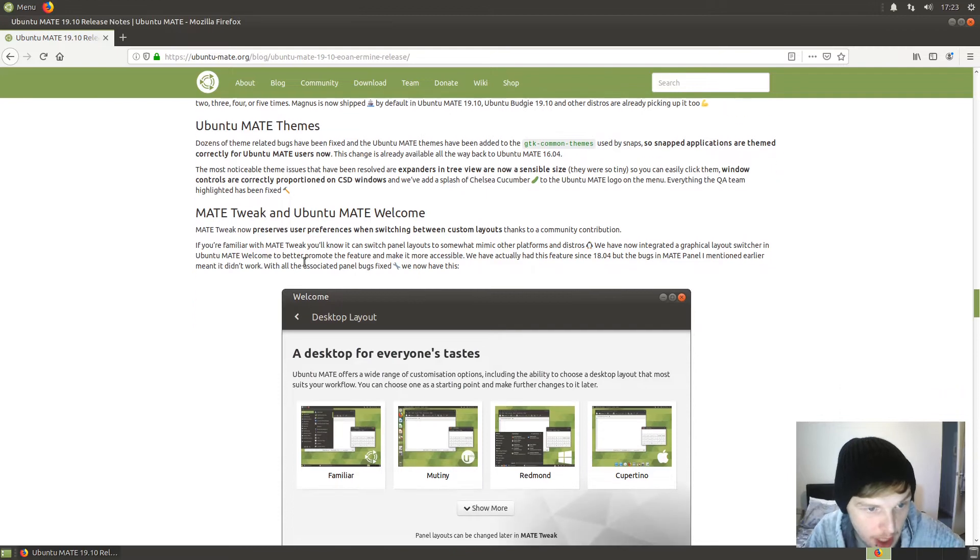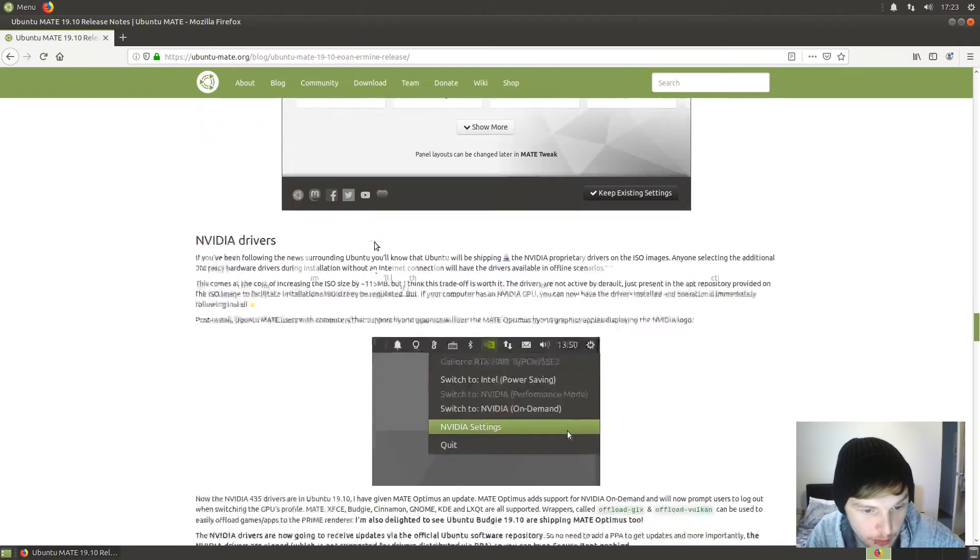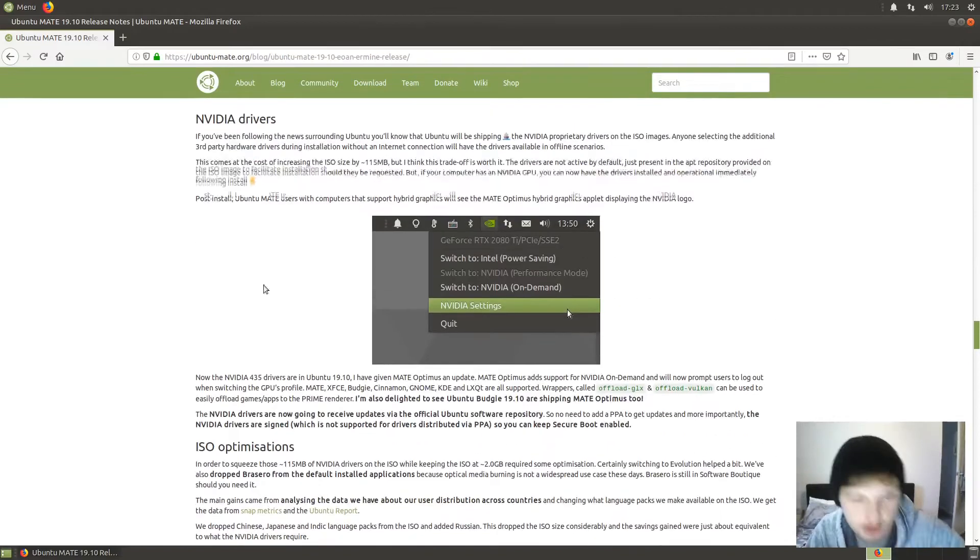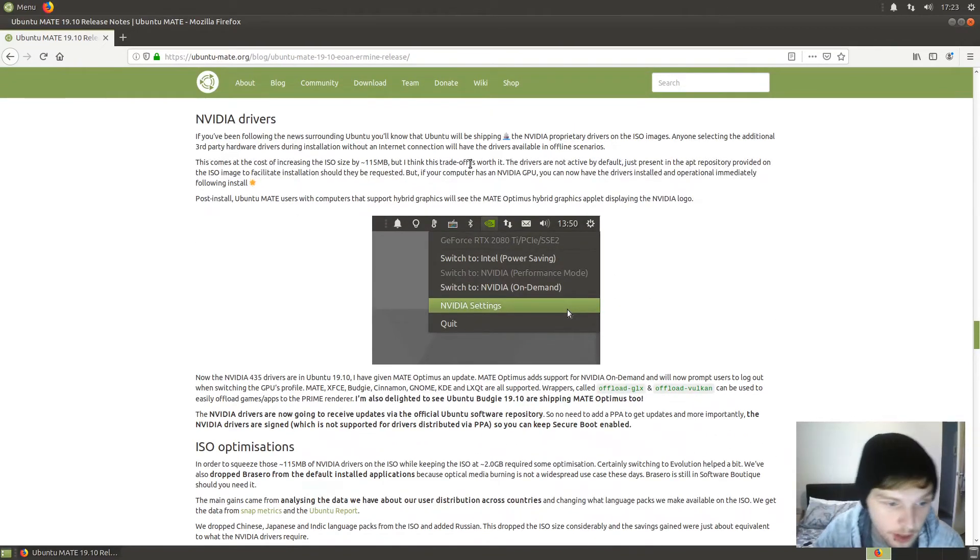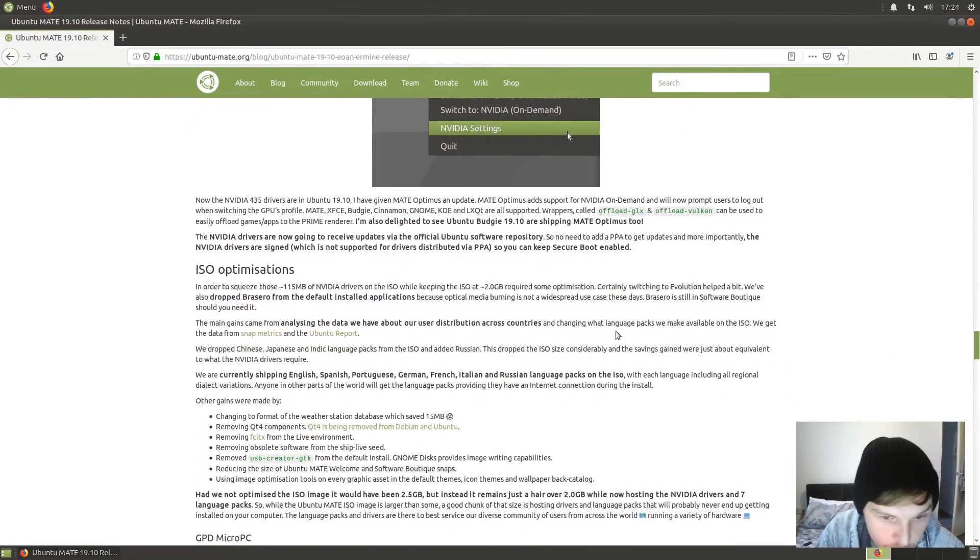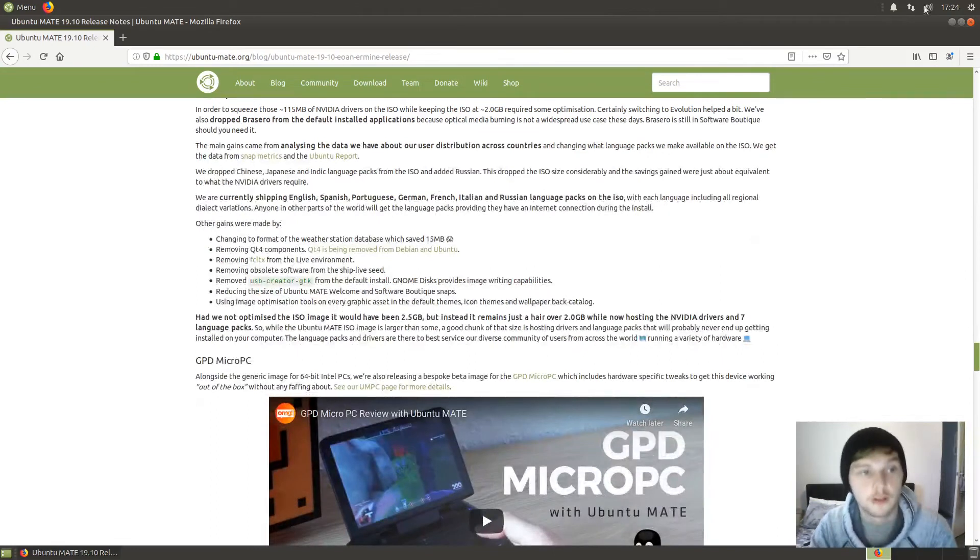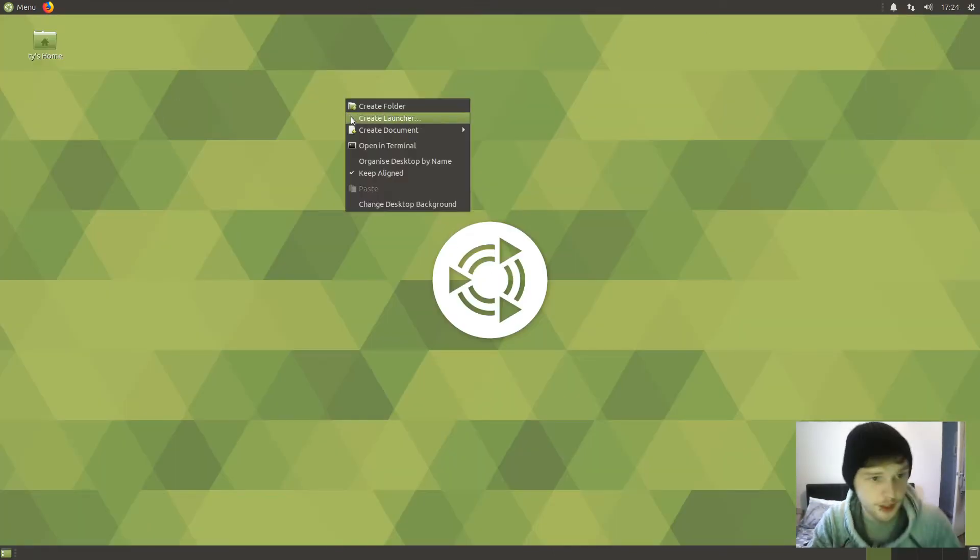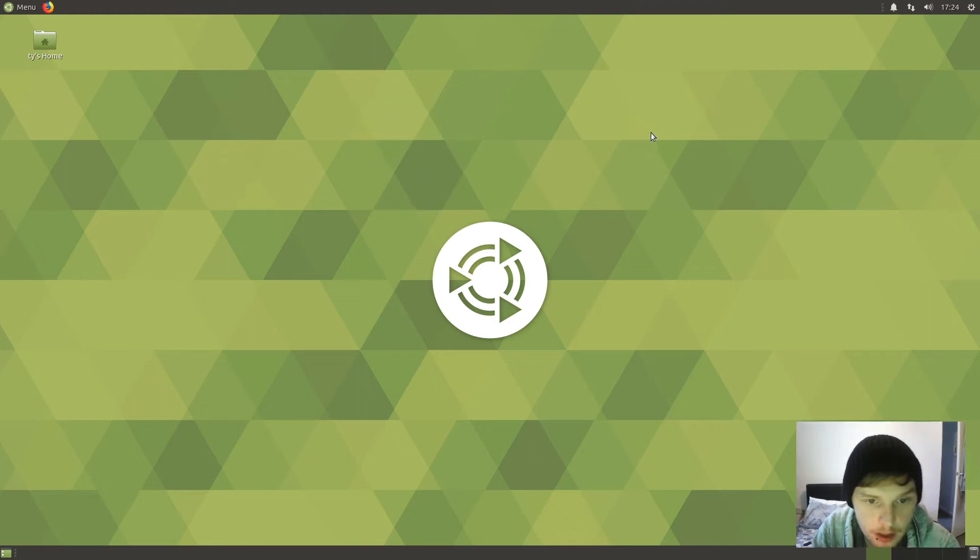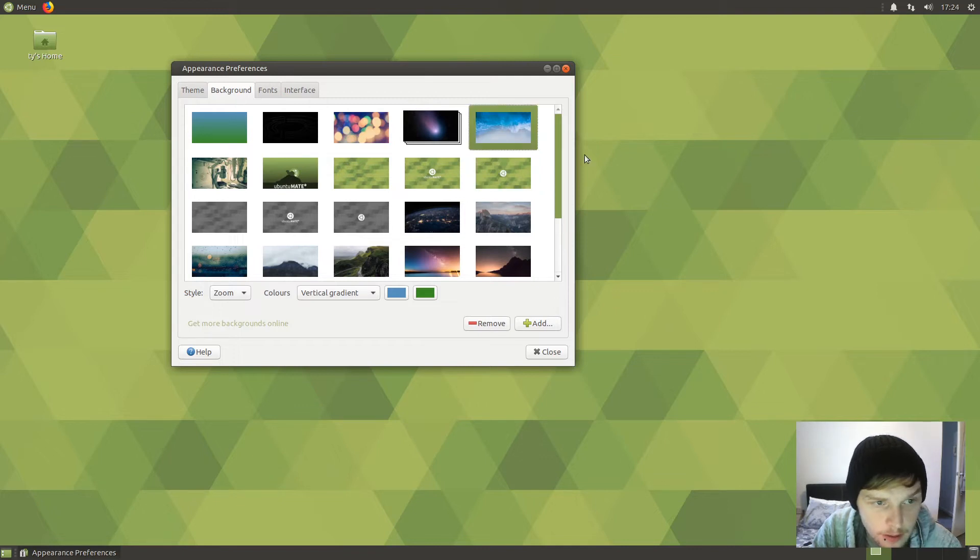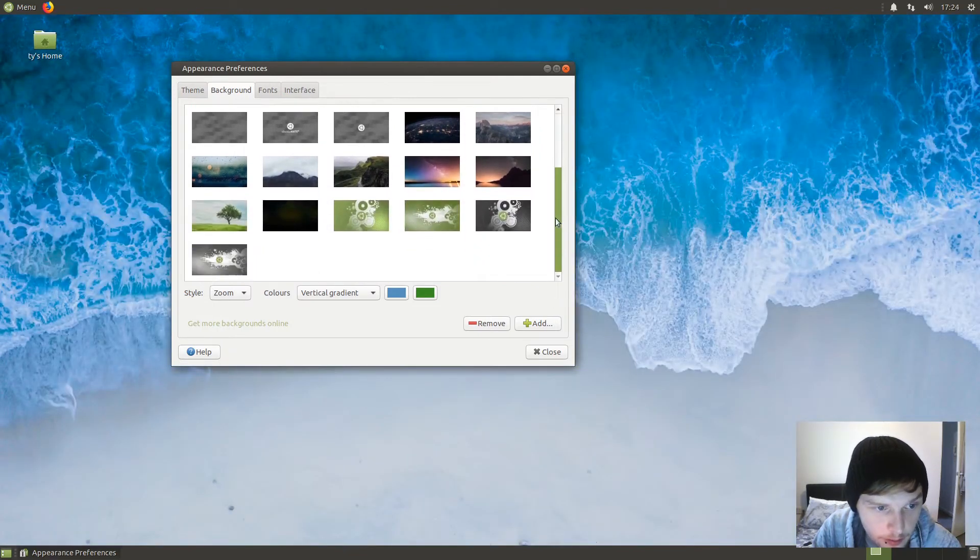MATE tweak and welcome - NVIDIA drivers and ISO optimization. The NVIDIA drivers are now included in the ISO, and they've managed to keep it at just over 2 point something gig ISO size. Let's have a little look around now. Let's have a look at the wallpaper packs. Classic, that's always on the Ubuntu MATE.